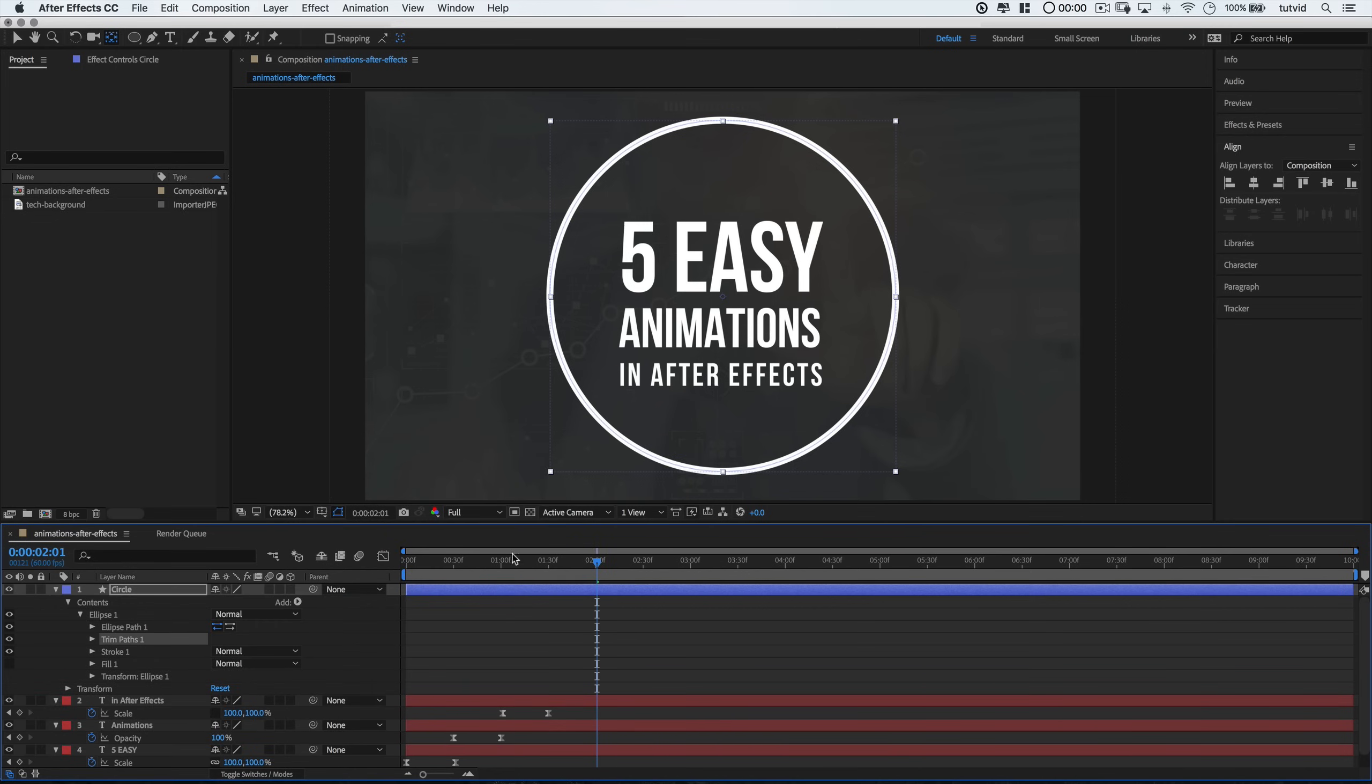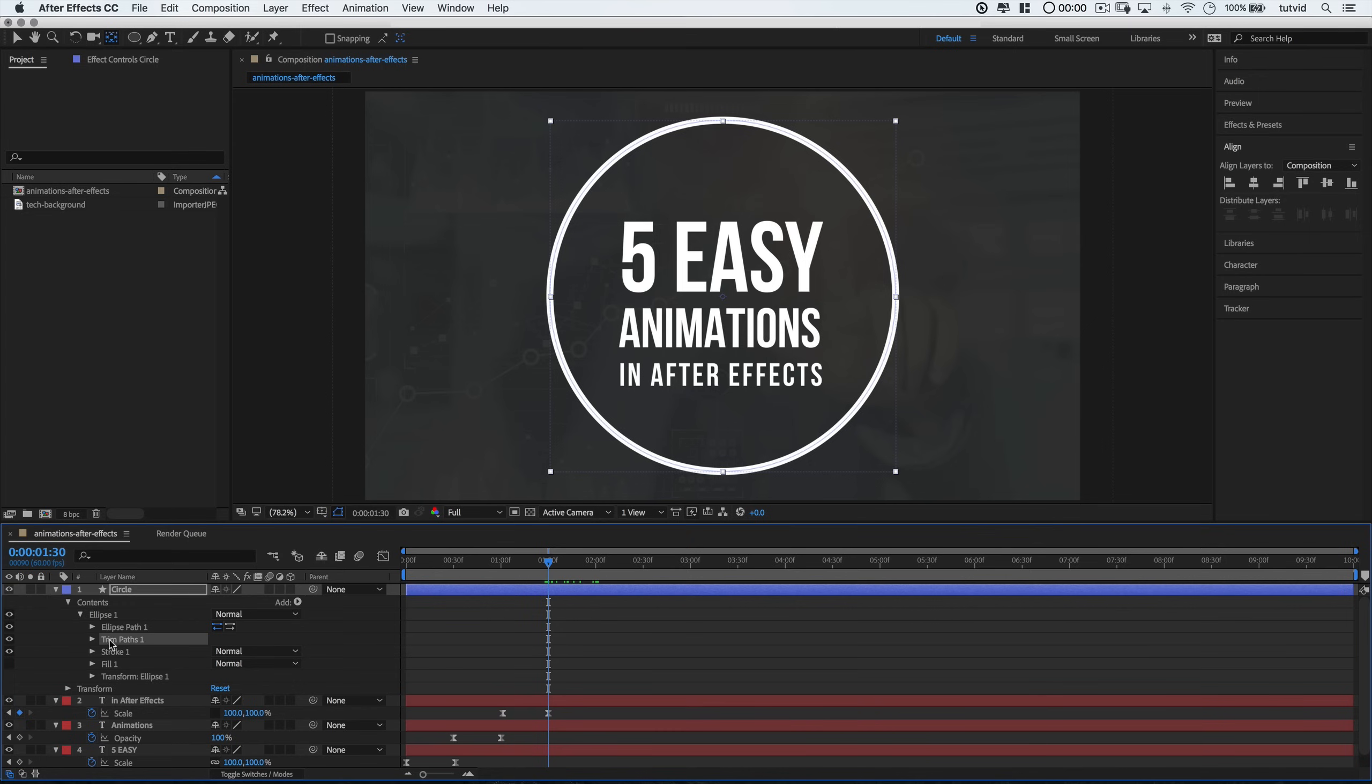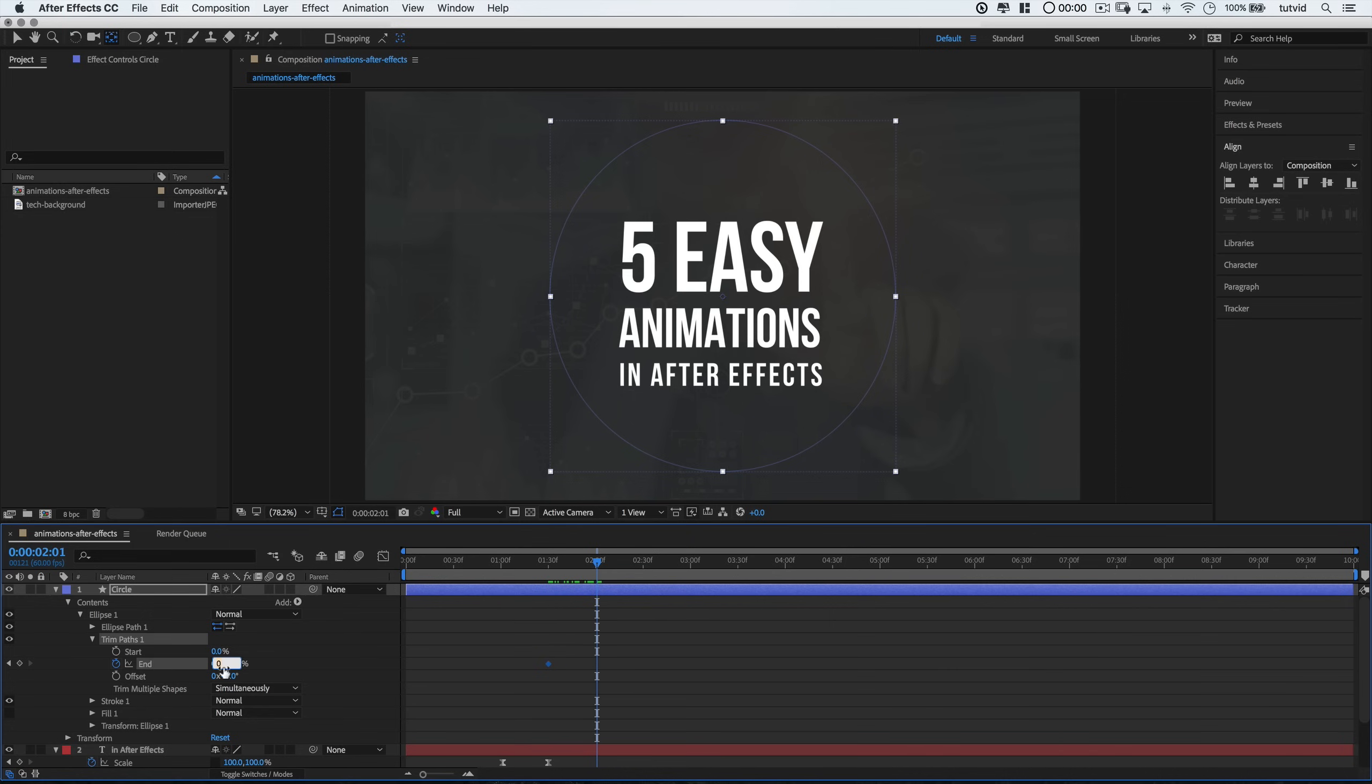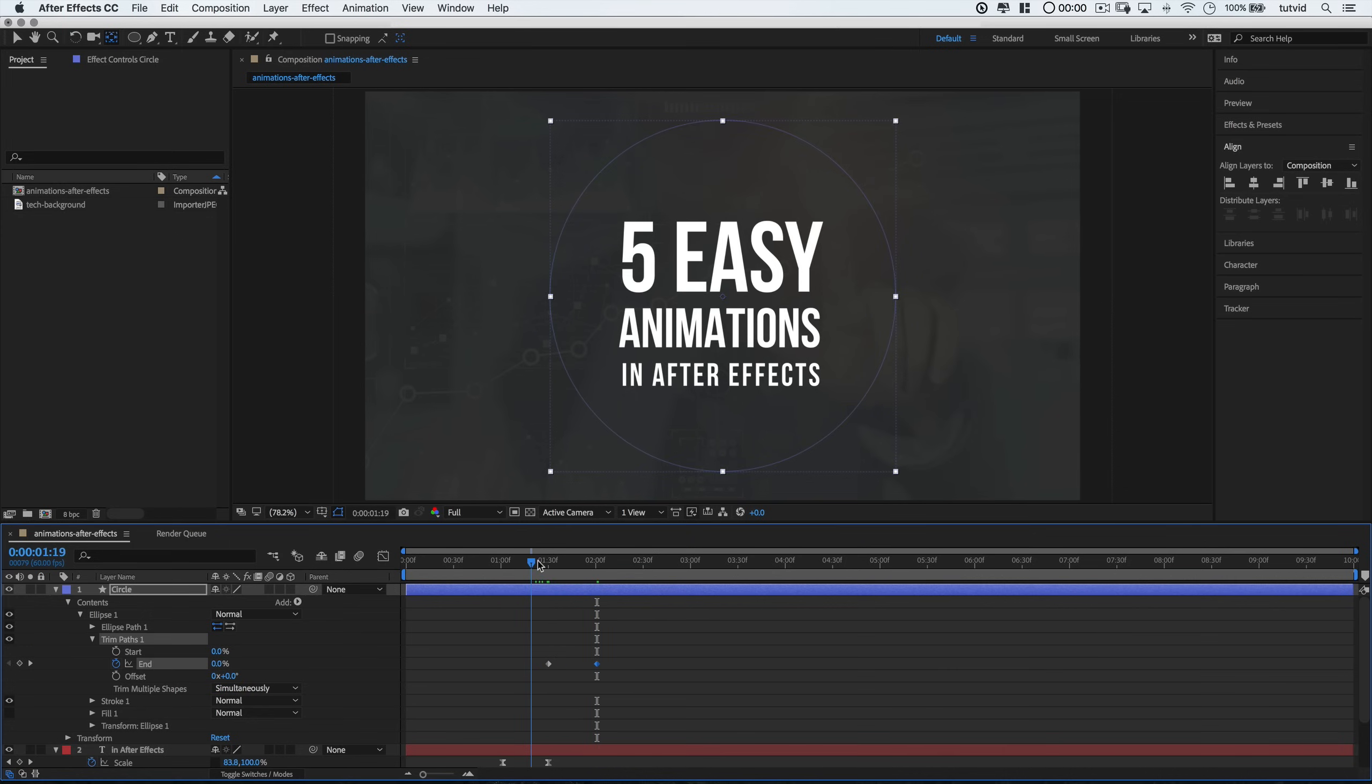Move the playhead to where the text animation finishes on your timeline and reduce the End parameter to 0%. This is going to sort of zip up and hide the entire ellipse stroke. Then just move the playhead a little further down the timeline. Set the End parameter to 100%. And let After Effects do the auto keyframing and animation magic for you.